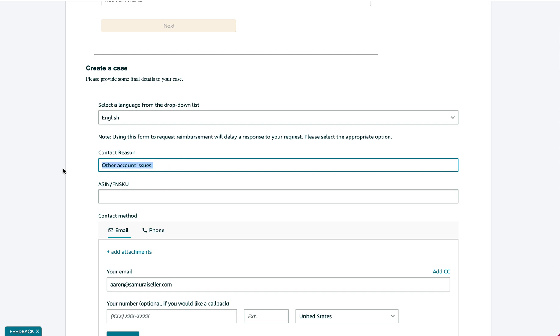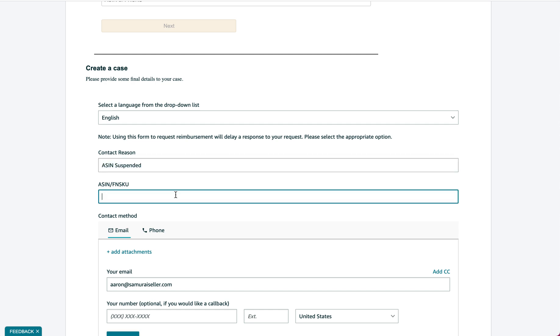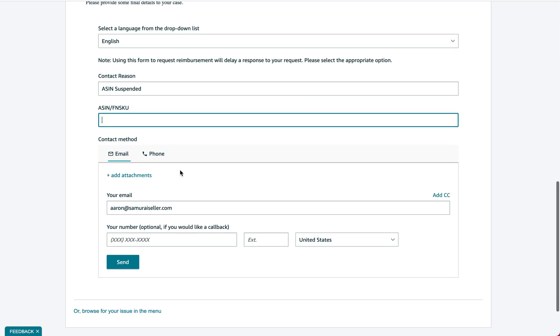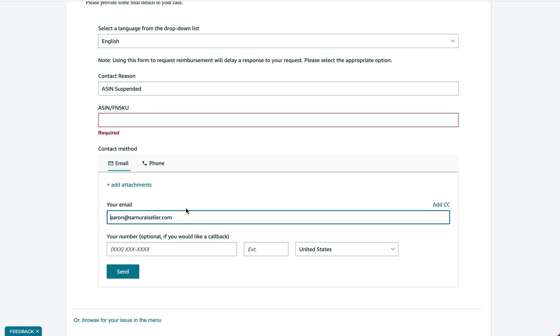If they say here ASIN suspended or something they might have to send it to a different person to review it. So if you put this contact reason there it will help a lot. Put any ASIN or anything right here that'll be awesome. Then here you have email or you could tell them to contact you by phone for it to be urgent, whatever. Then you send it.